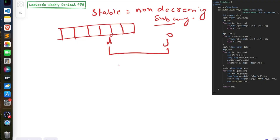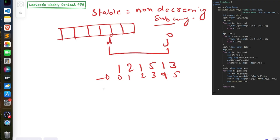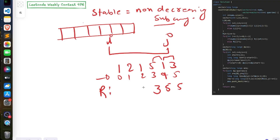Let's clarify R with an example. Say the array is [1, 2, 1, 5, 1, 3] with indices 0 through 5. For the rightmost value, R[5] = 5. Since 5 > 1 (index 3 vs 4), R[3] = 3. For index 2 (value 1), since 1 < 5, R[2] = 3 because [1, 5] is a stable subarray. For index 1 (value 2), since 2 > 1, R[1] = 1. For index 0 (value 1), since 1 ≤ 2, R[0] = 1. So I hope you understand L and R.